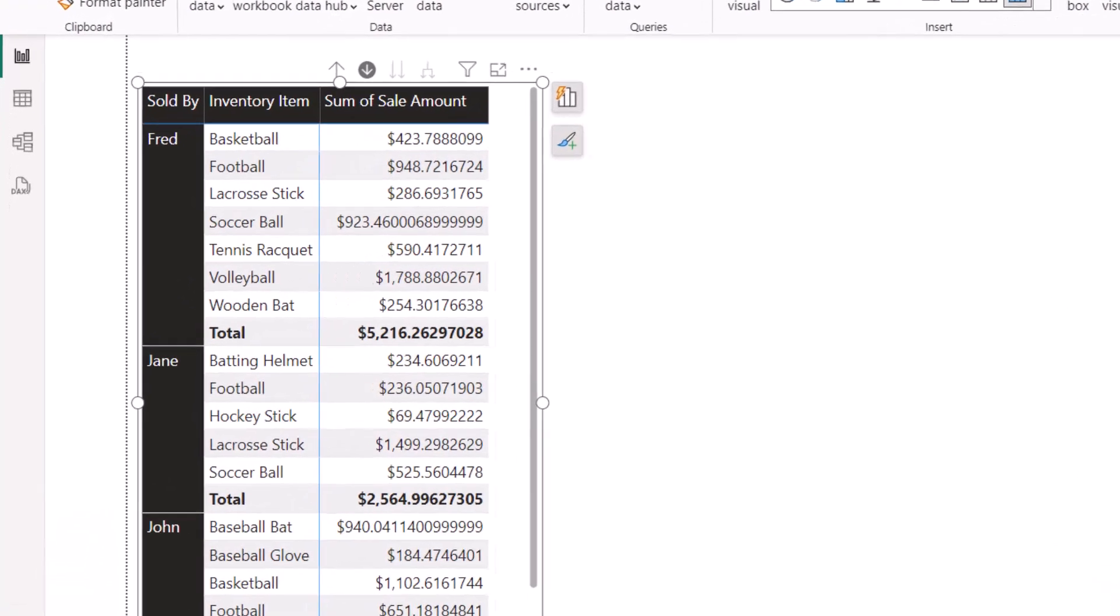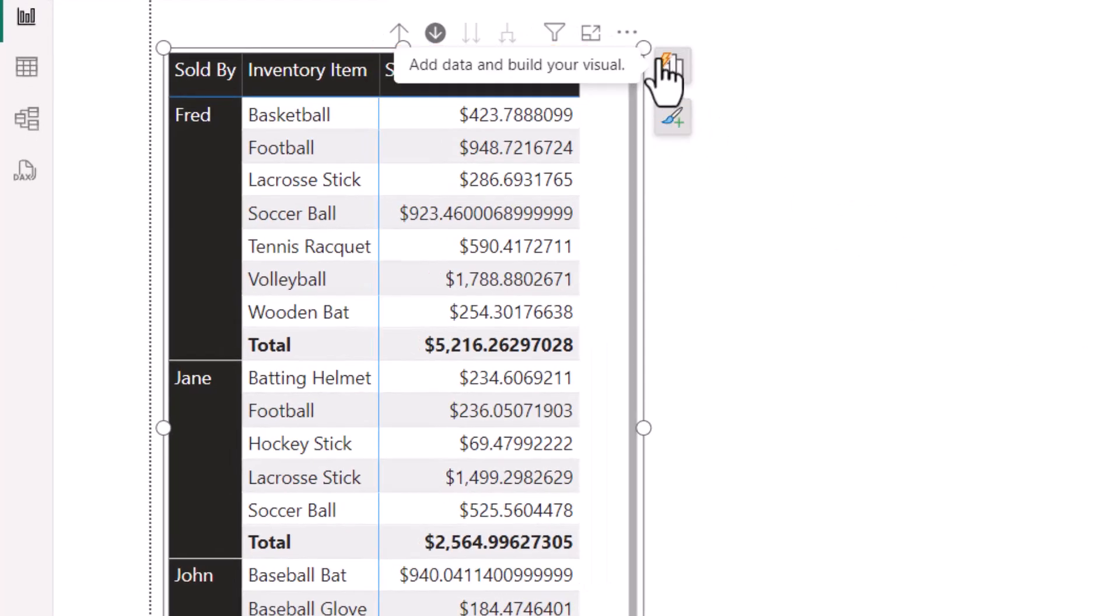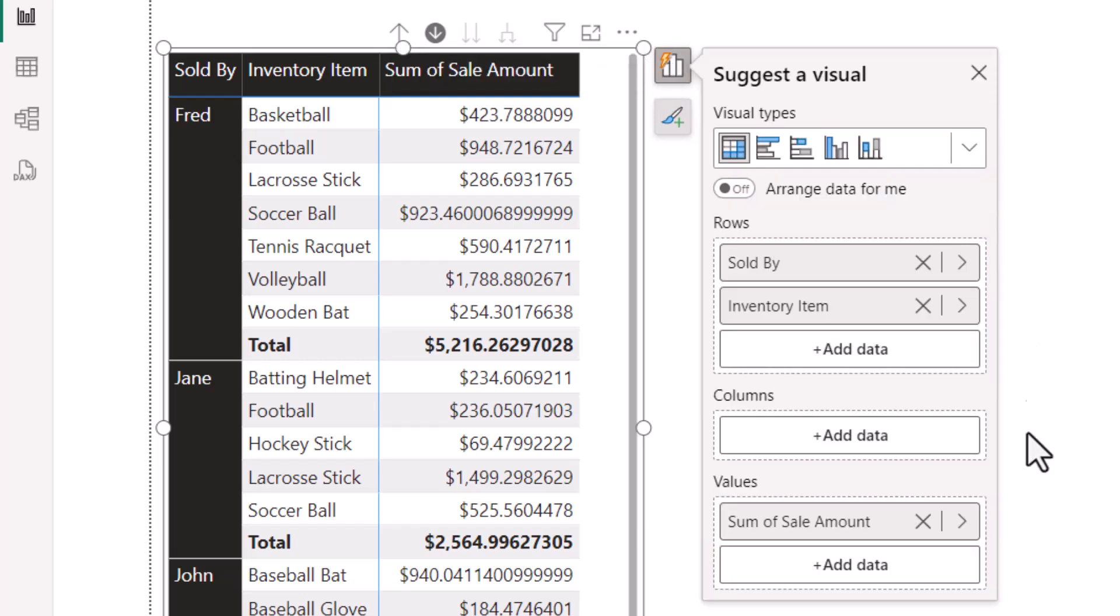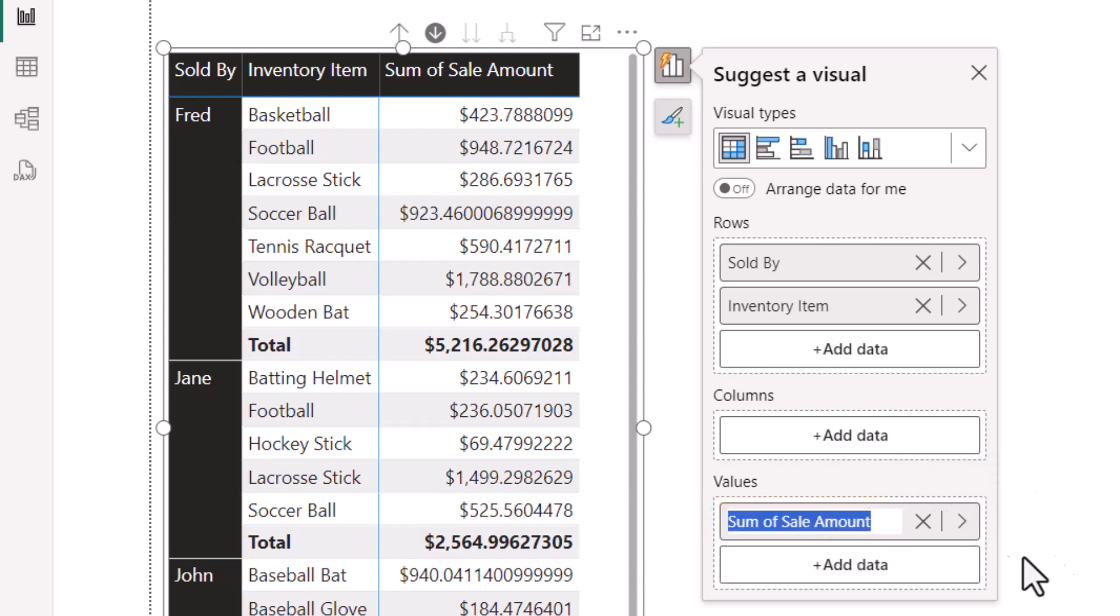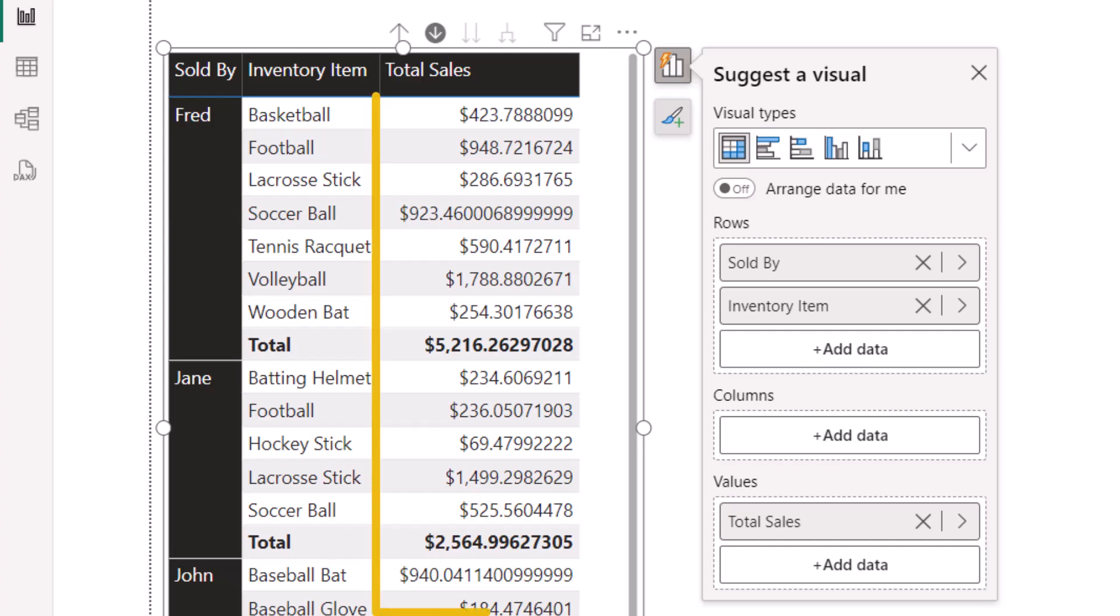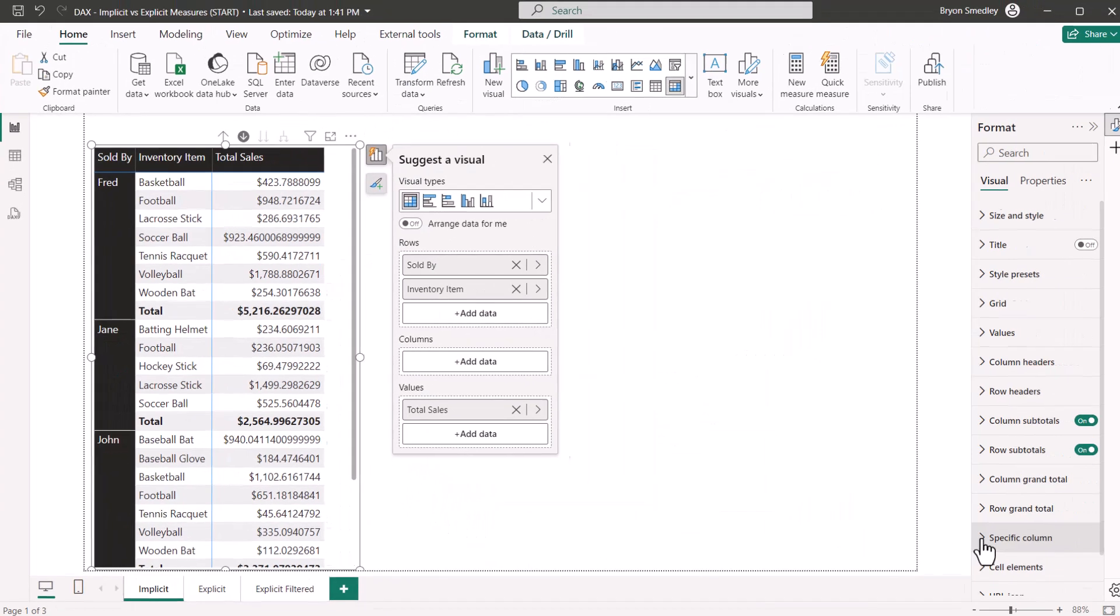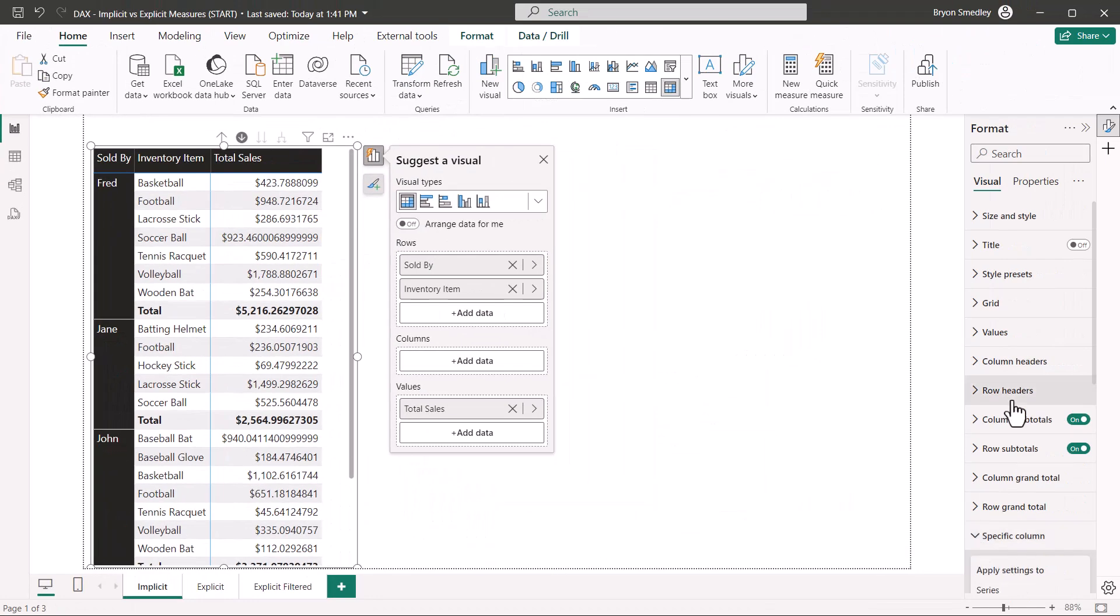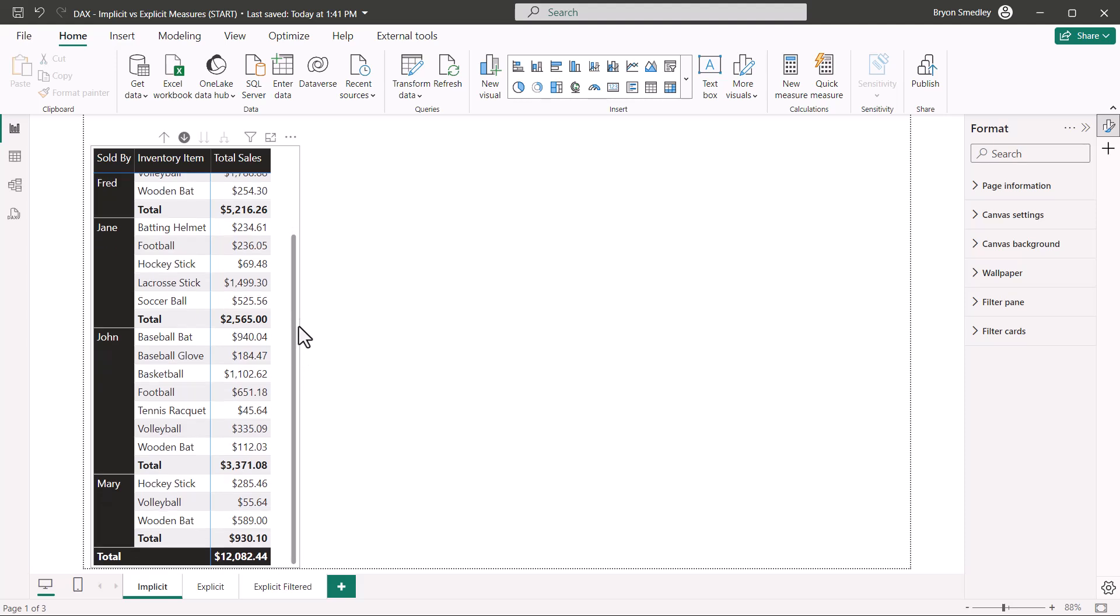Now we've got a couple issues with this. One is the ugly heading, sum of sale amount. If we go back and look at the visuals field wells, sale amount is the name of the field and sum of sale amount is just the natural heading whenever used an implicit measure. We can change that by double clicking the entry in the value section and then call it whatever we want, like total sales. So now we have a better header. Notice the decimal place precision in the total sales. We're going to have to go to specific column and then scroll down and set the decimal place value to two decimal places. And now we've got a fairly decent matrix.